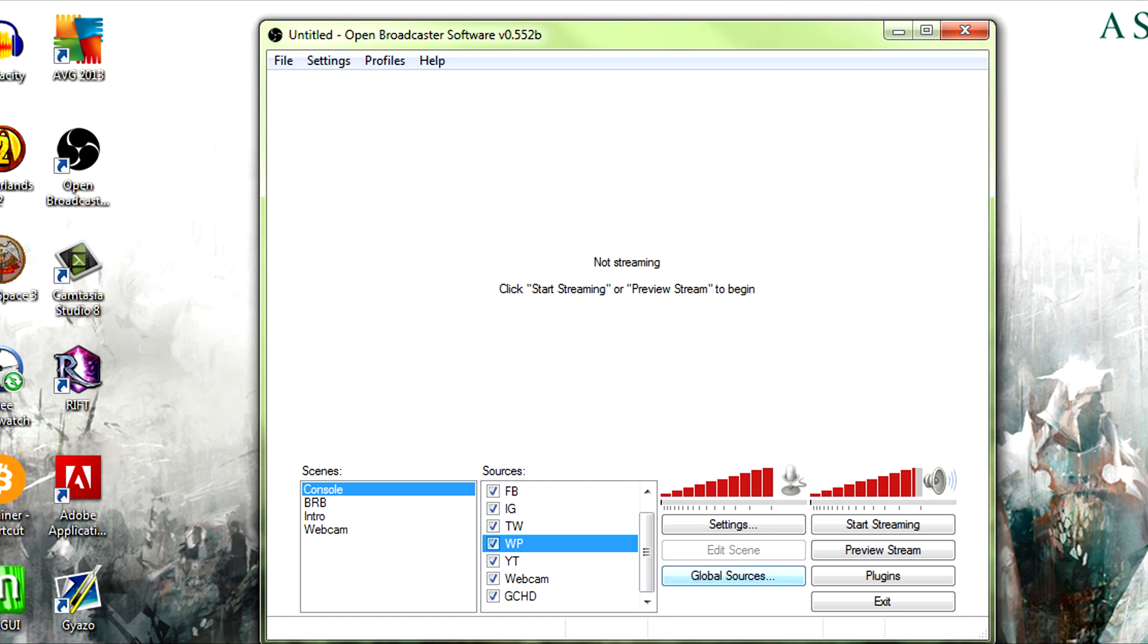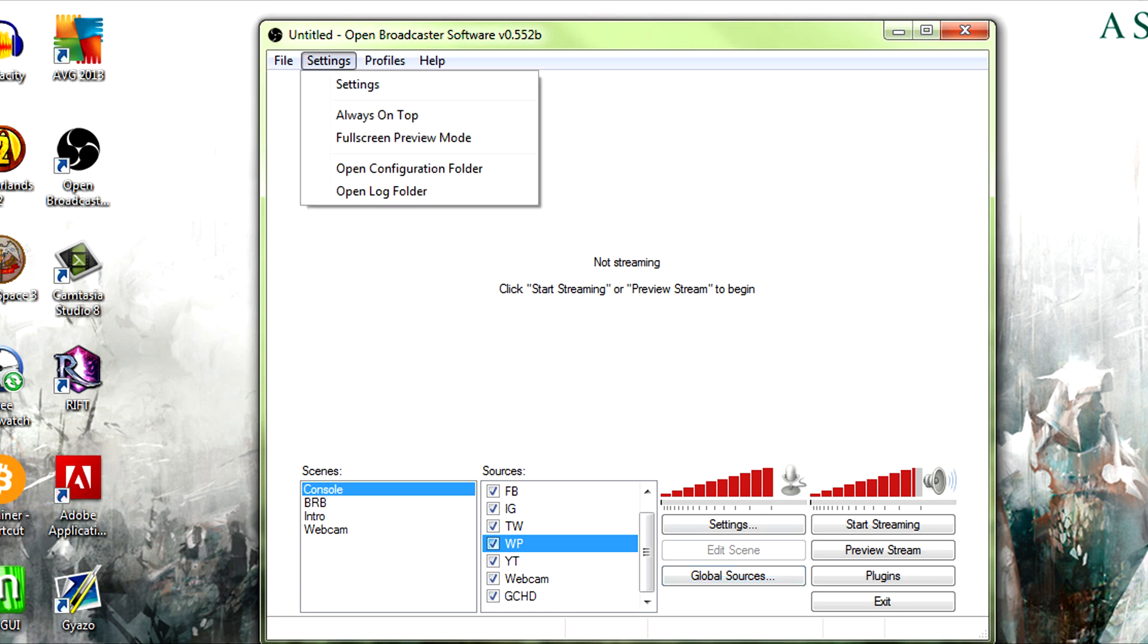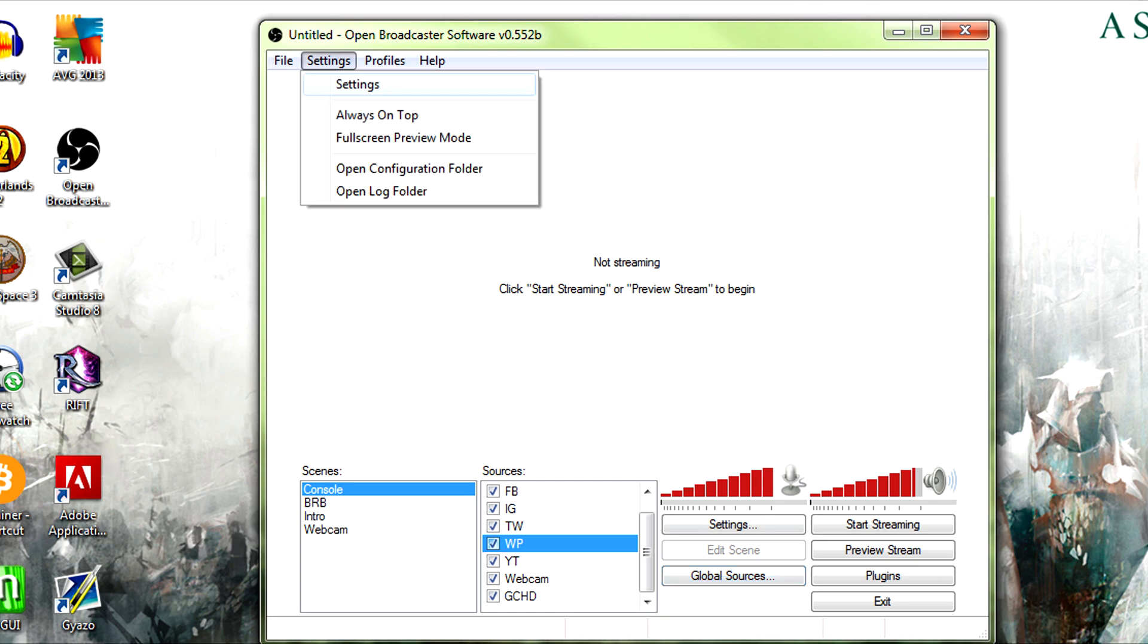So in the case of the computer hooked up right now, the global sources I would be worrying about for streaming to something like Twitch or YouTube would be my Logitech webcam and my Elgato capture card. So I'm actually going to start with a new...